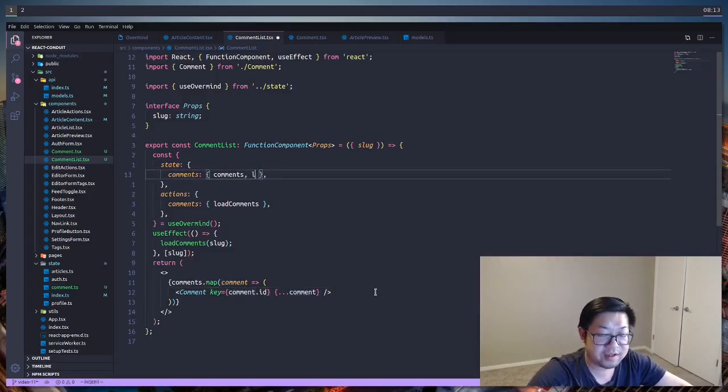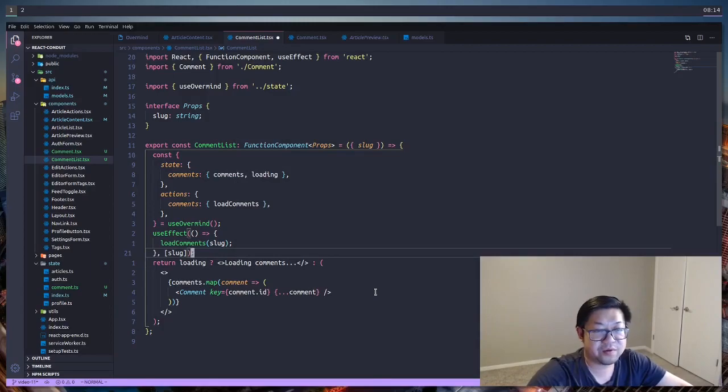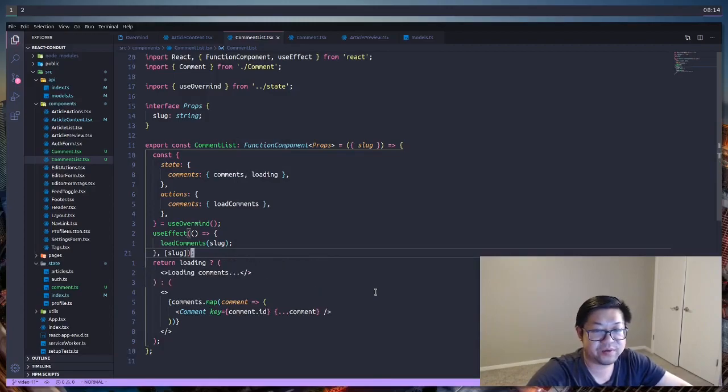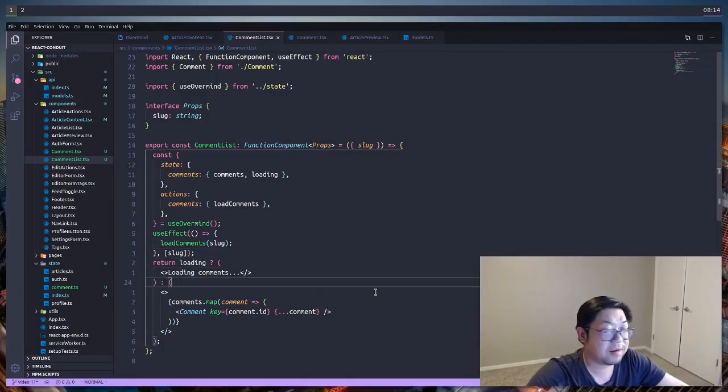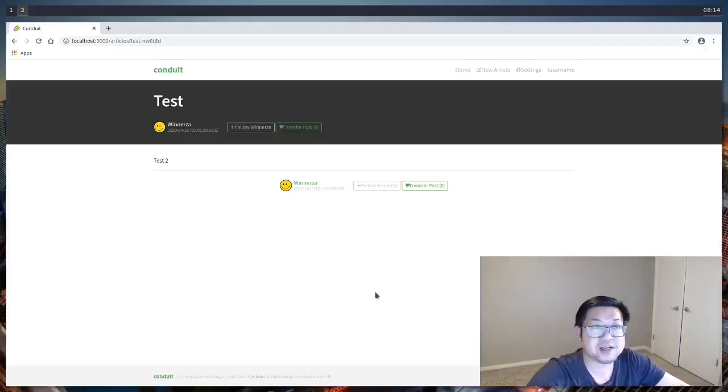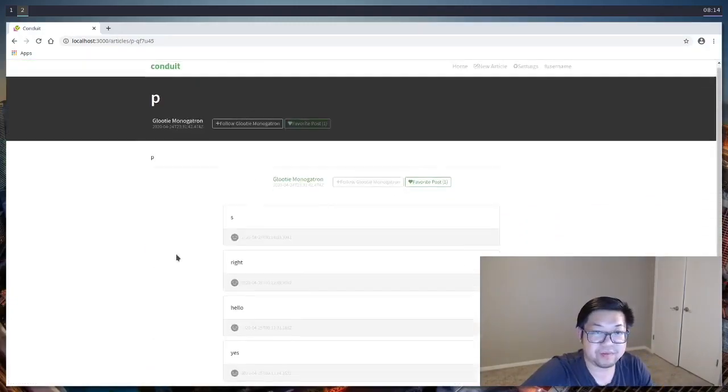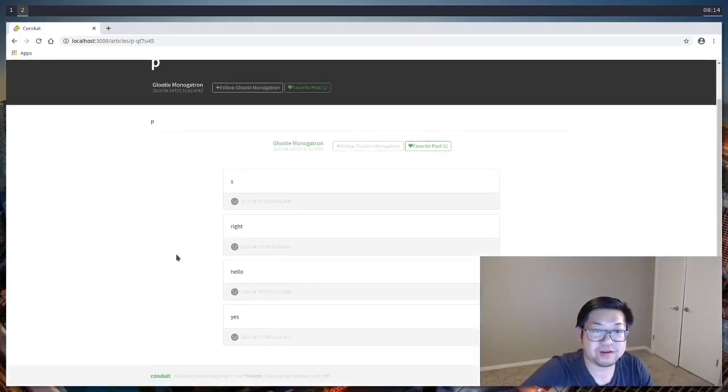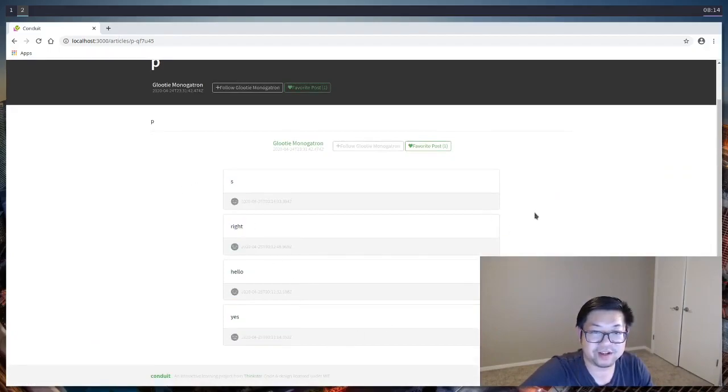And then finally we should add a loading property so that we don't render the comments when we are still making the request. And now we can check that in the app, and we just need to find an article that has comments like this one. And there's all the comments available.